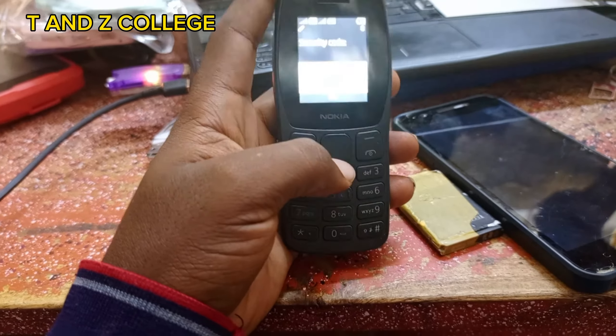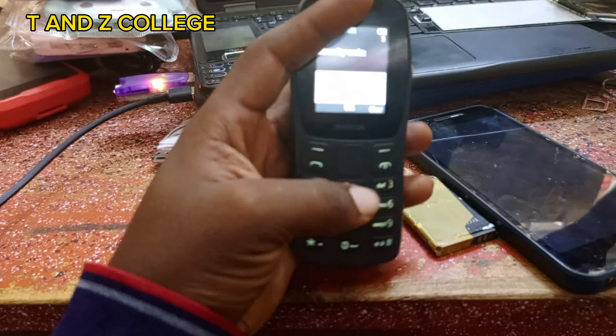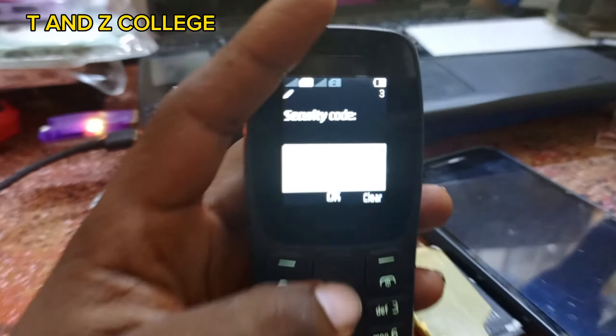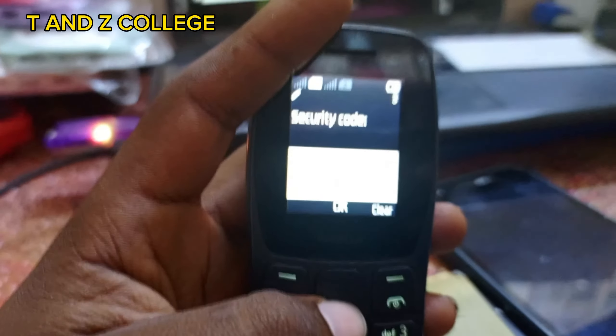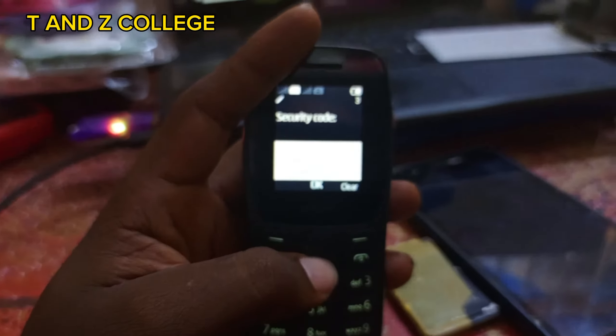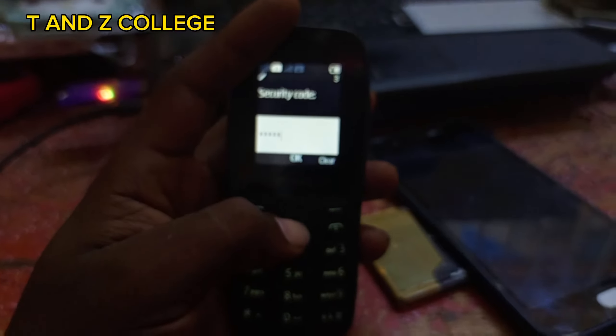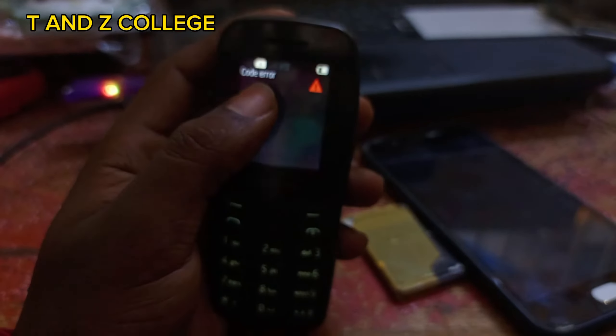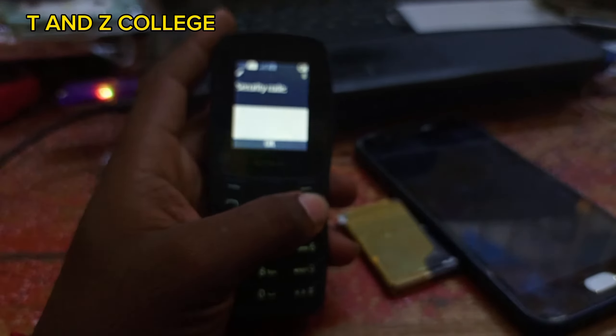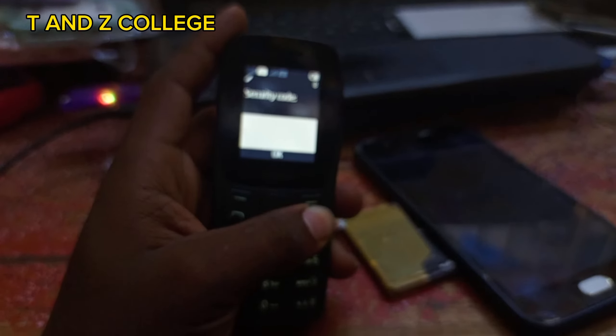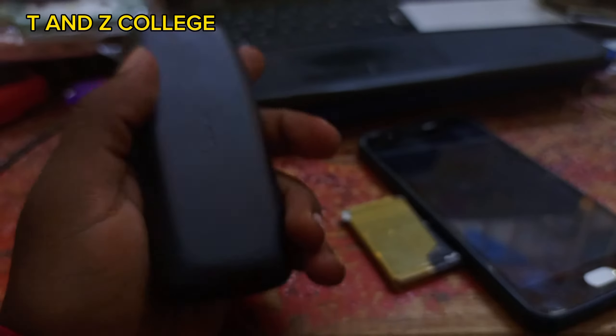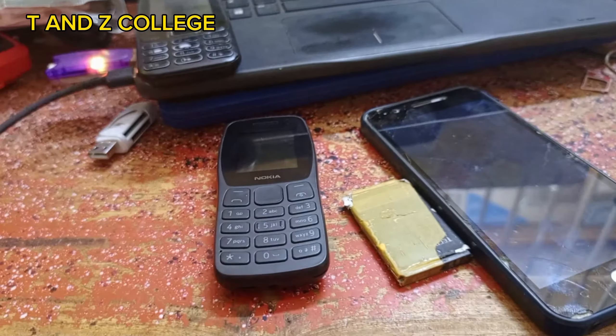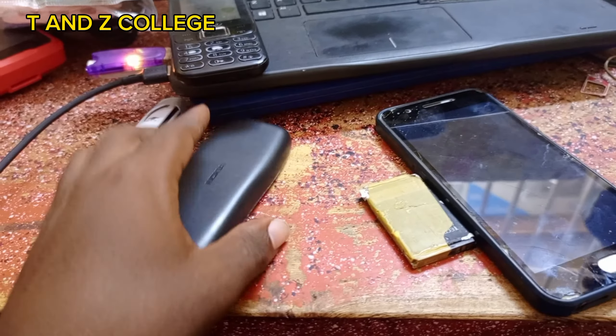Alright, today I'm going to show you how to remove password in Nokia 105 Plus 2023, model number 1509. So power off your phone.